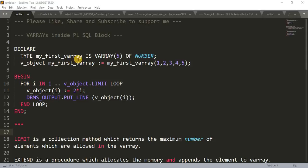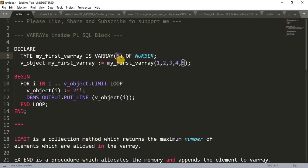Then the name of the type, this is user defined name, you can write anything. Then the keyword IS VARRAY and here we have to mention the size of the elements actually. Size of the VARRAY, how many elements we want to pass in our VARRAY type database objects, or you can say VARRAY type variable. Which is of number type.